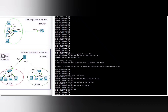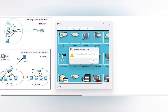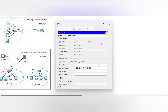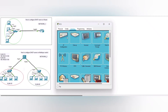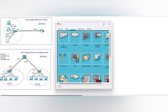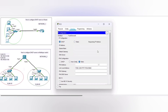Now we verify on the PCs. The DHCP request is successful — PC0 gets IP address 192.168.10.2, PC1 gets 192.168.10.3, another PC gets 192.168.10.4, and the last PC gets 192.168.10.5. DHCP request successful.